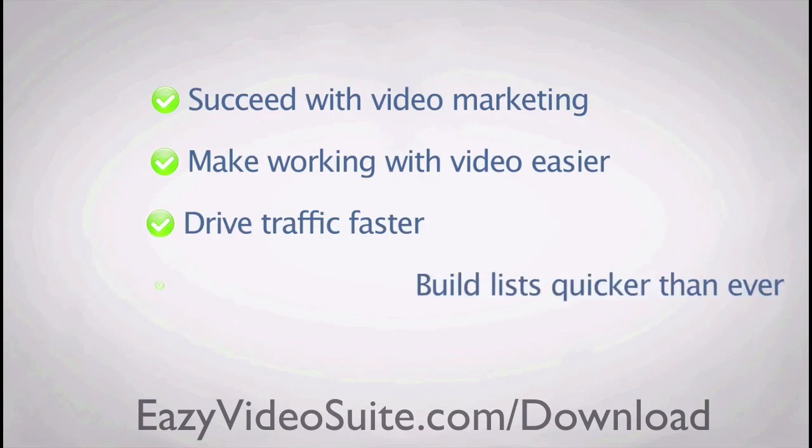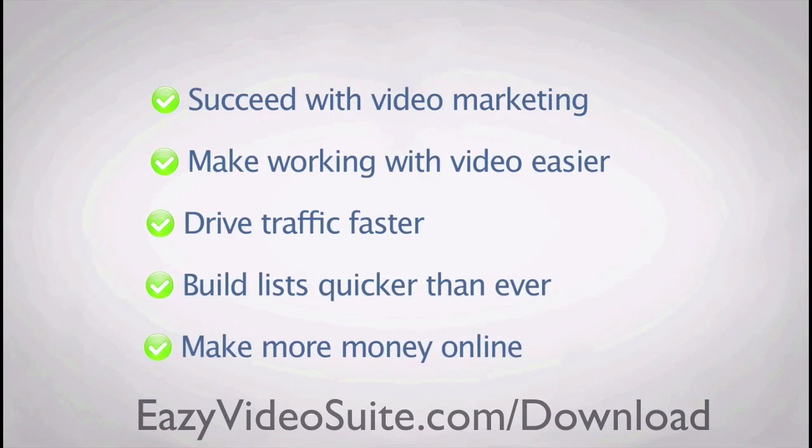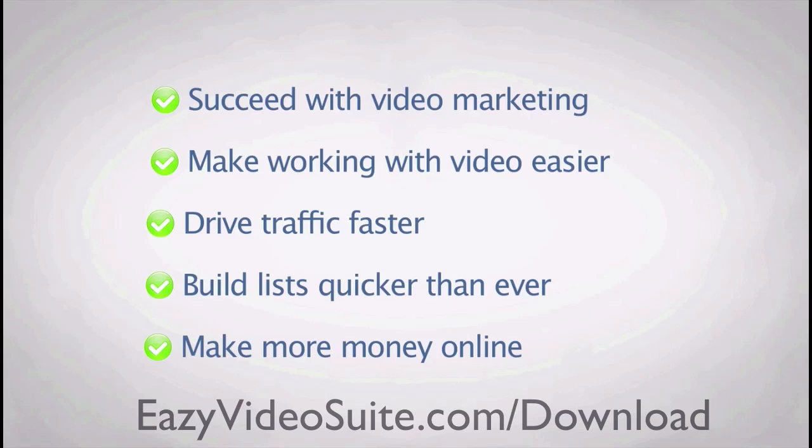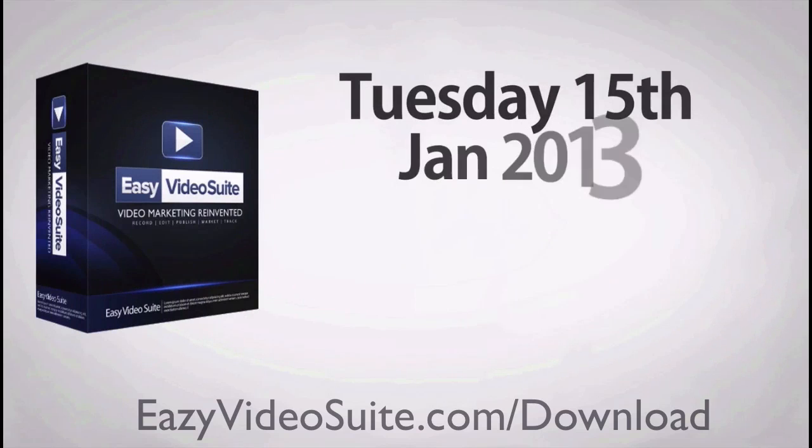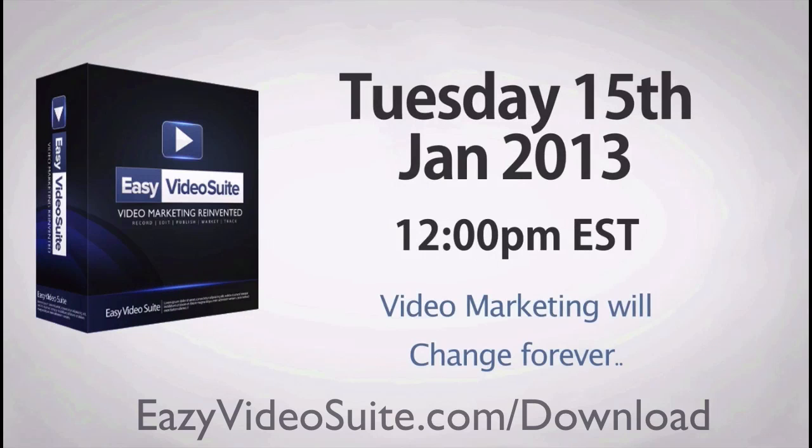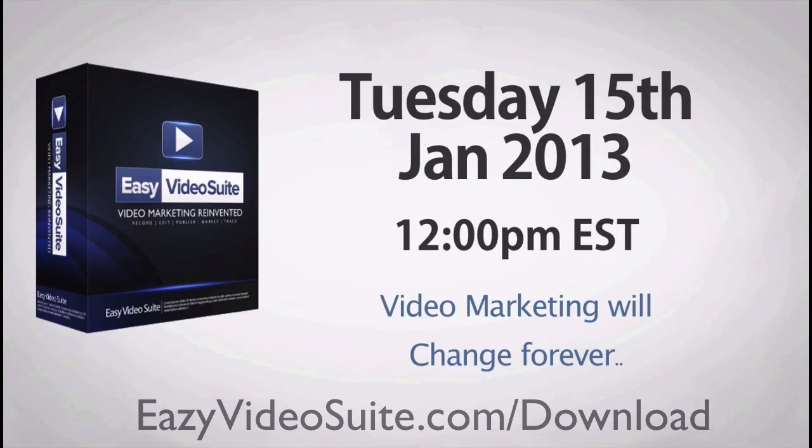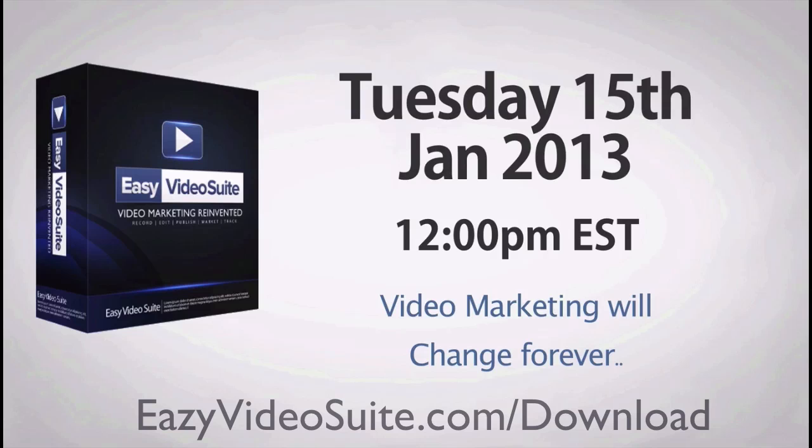So if you want to succeed with video marketing, make working with video easier, drive traffic faster than ever, build lists quicker than ever, and make more money online, then make sure you're there on Tuesday the 15th of January 2013 at 12pm EST. Because video marketing will change forever. At 12pm EST, we will be opening the doors to the public.